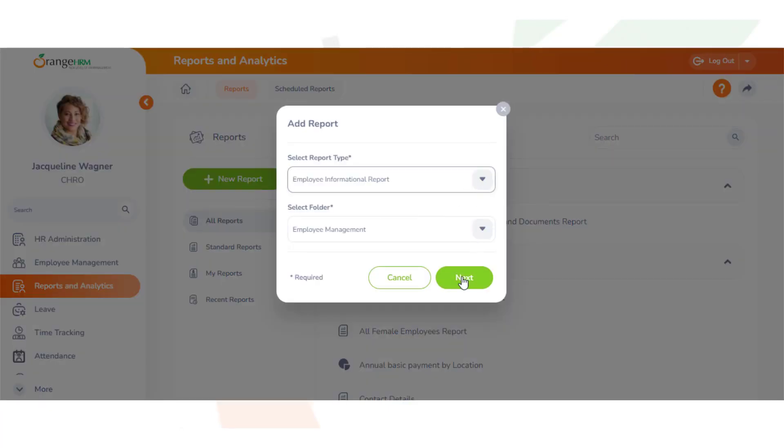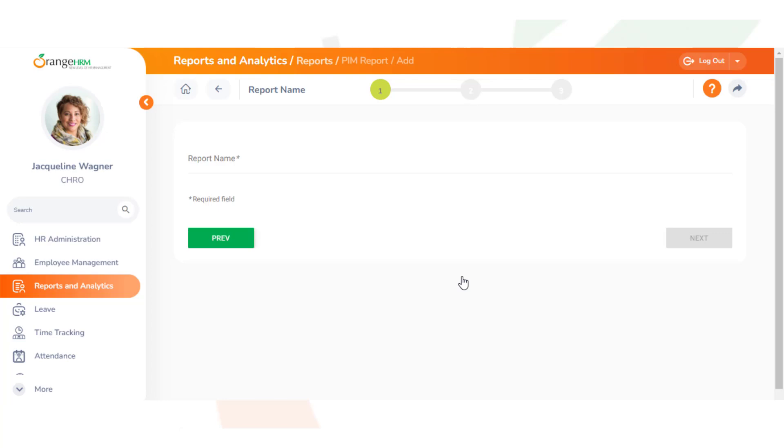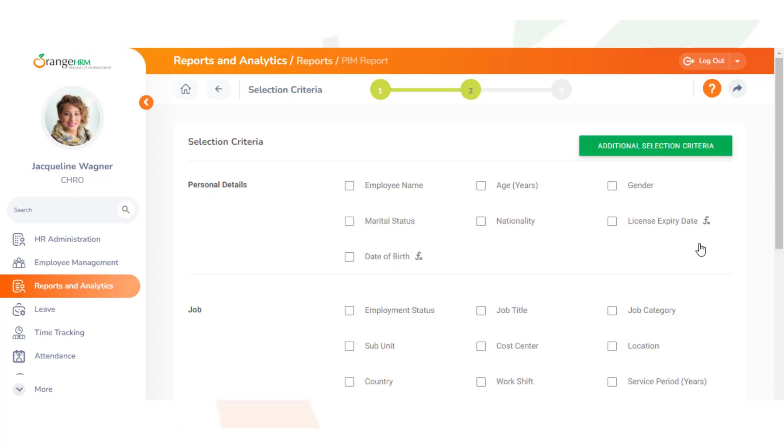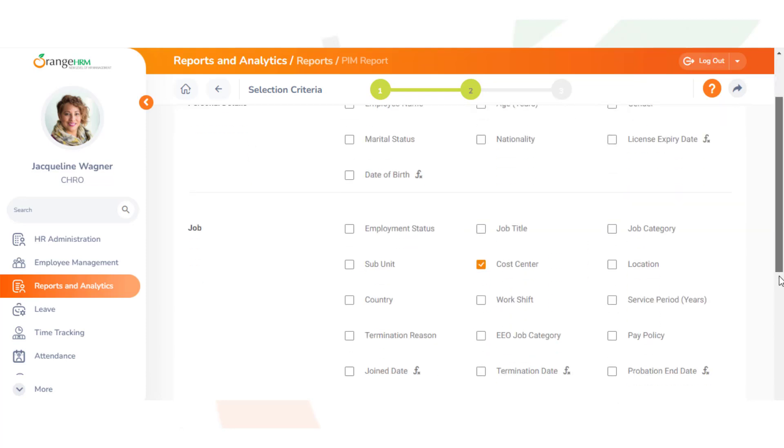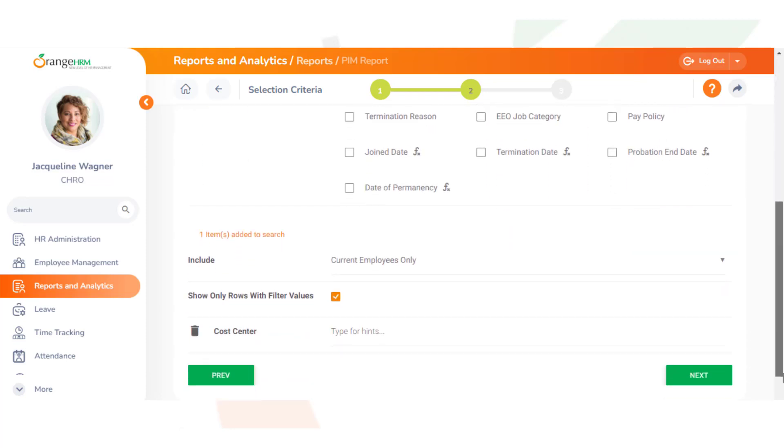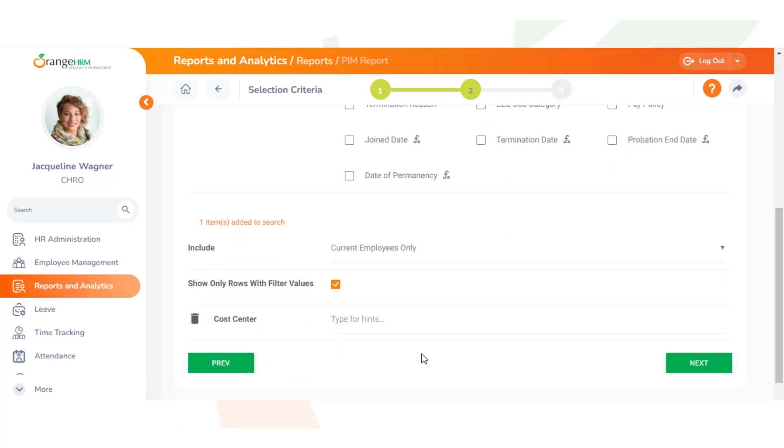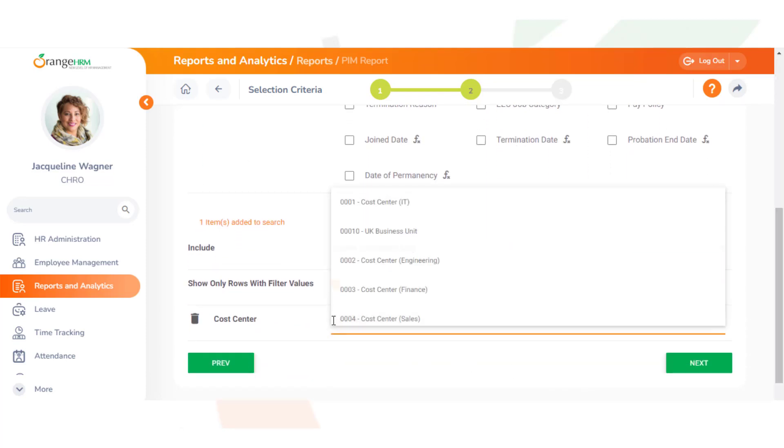Then we can select the report type and folder. The report name we can say employees working on the Census Project North America. Click next and we select our criteria. We want to check this cost center, and this will include current employees only, so I'm going to put in the cost center we created.